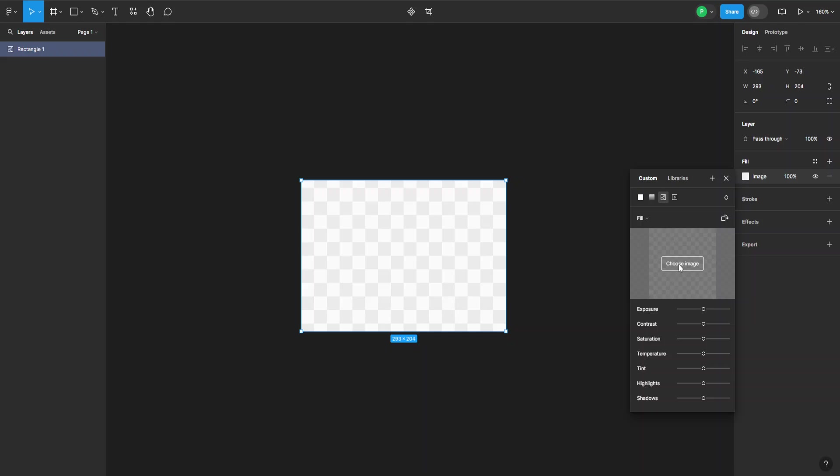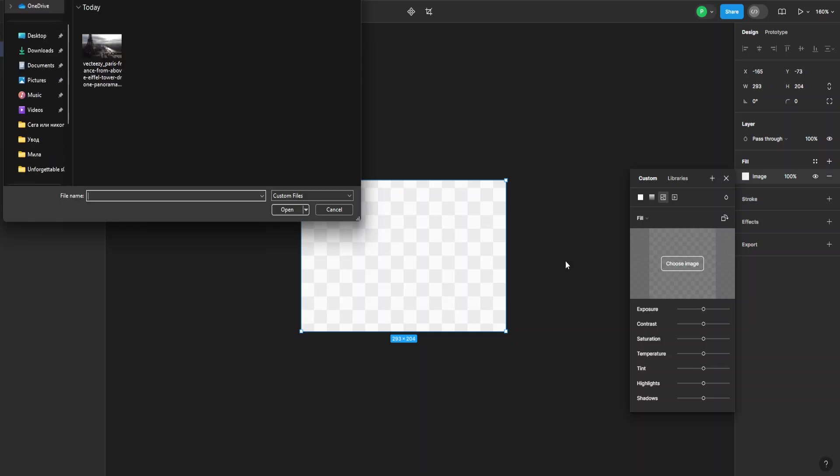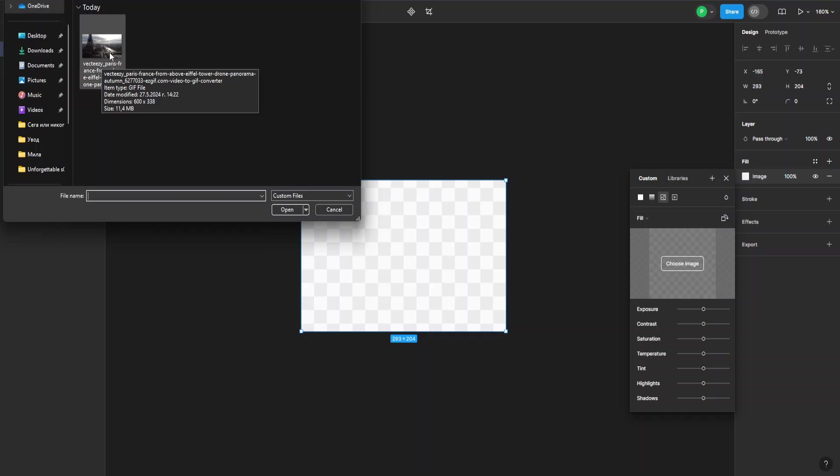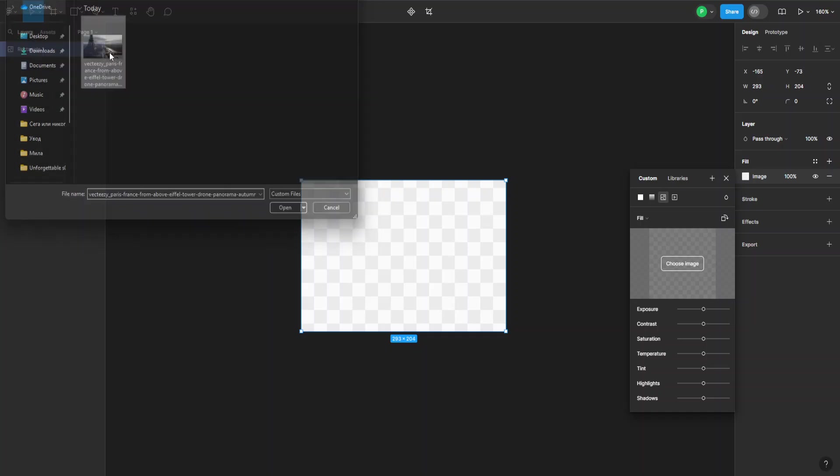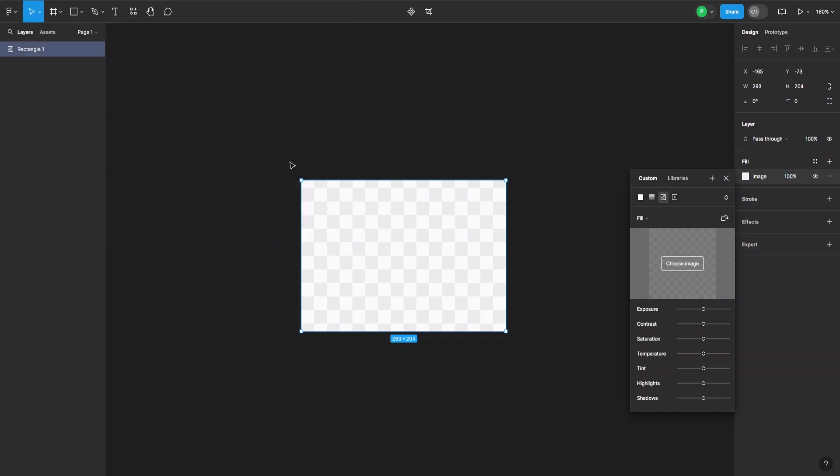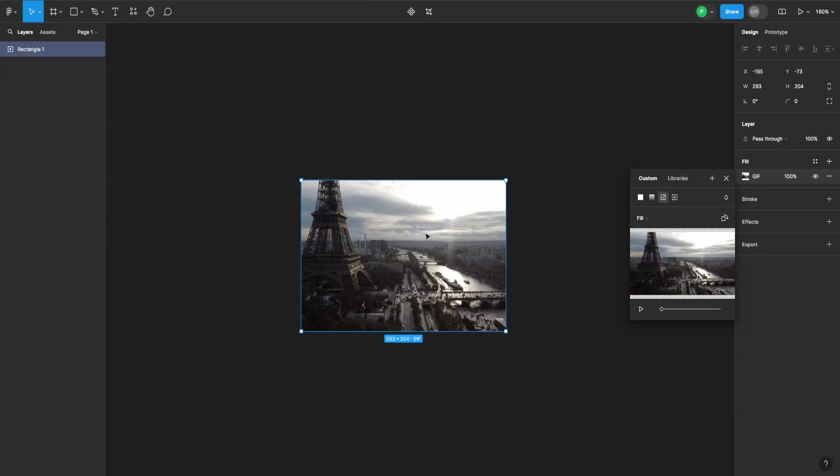So when we do that, we choose our image or GIF in this case. And here is the GIF I have prepared. You can just grab it from here. Now it will put it in this little rectangle.